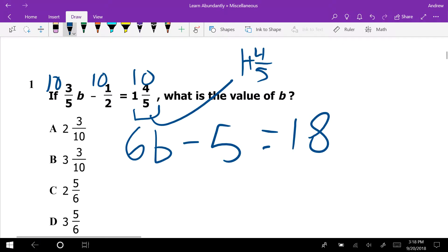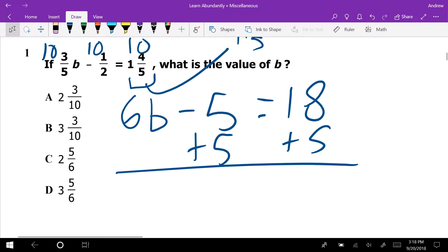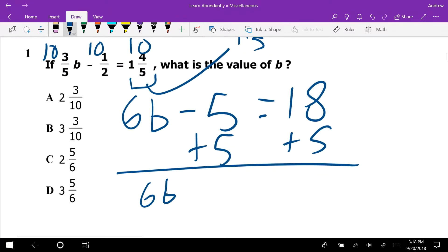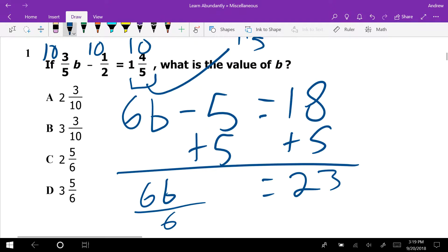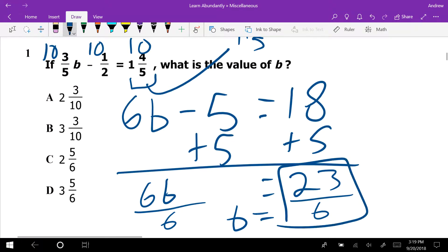Now this equation is so much easier since it doesn't have any fractions. From here, we can add 5 to both sides and get 6B equals 23. There will be a fraction, but the good thing is we don't get a fraction until we're done. Divide by 6, and B equals 23 over 6.